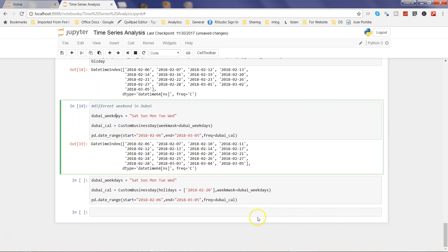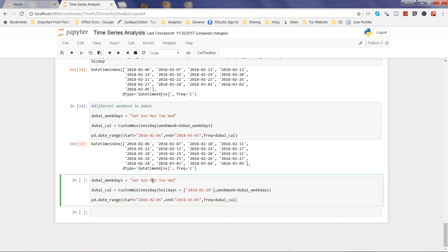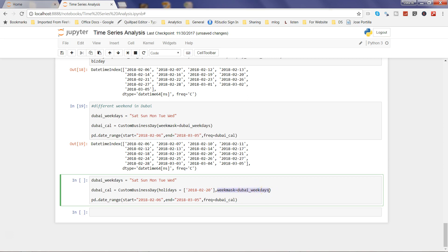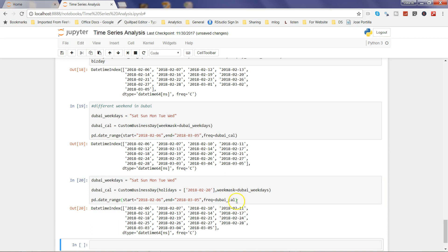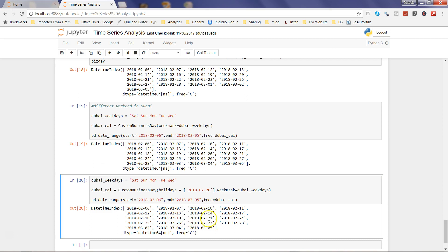Finally, you can combine both the holidays and weekmask parameters together. For example, using CustomBusinessDay you specify that the 20th is a holiday via the holidays parameter and that your work week runs Saturday through Wednesday via the weekmask parameter set to dubai_weekdays. Creating the date range from 6th February to 5th March and executing it, you'll see that the 20th of February is also missing. This is how you can make your date ranges flexible as per your business needs and create a meaningful time series for your business.